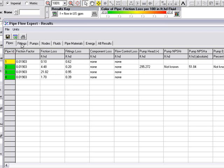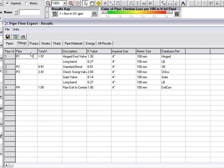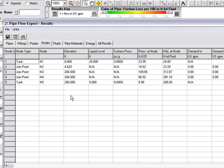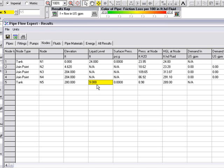We can also click on the fittings tab, and here we have the information about the fittings in the system. We can click on the pumps tab and again we can see the pump data. We can click on the nodes tab, and this will give us information about each point in the system, the elevation of the points, gives us the liquid level in the tanks. It also gives us the pressure at each node in the system as the pressure changes throughout the system.